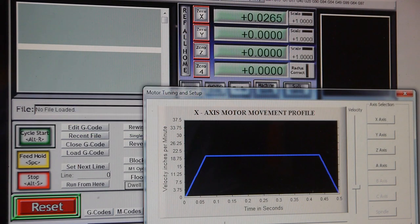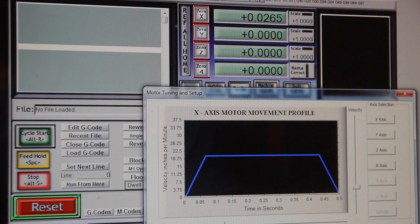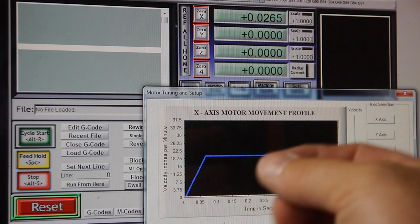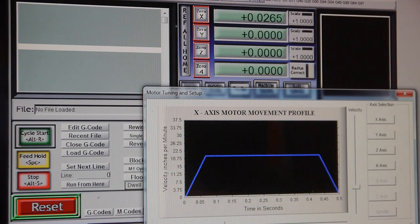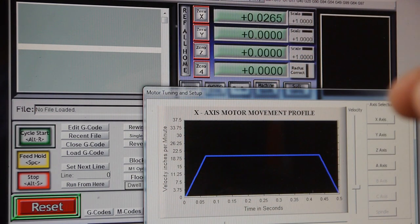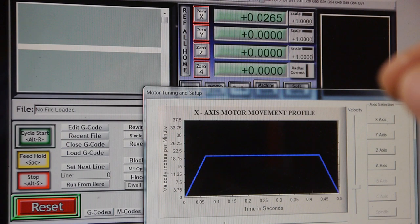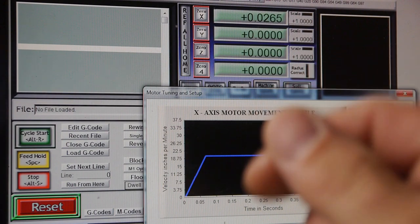Most stepper drivers have a certain number of steps. When you take a stepper motor and you turn the shaft, you'll feel like a little hesitation and then it will click over and stop. And most of those are 1.8 degree increments or 200 steps per revolution.